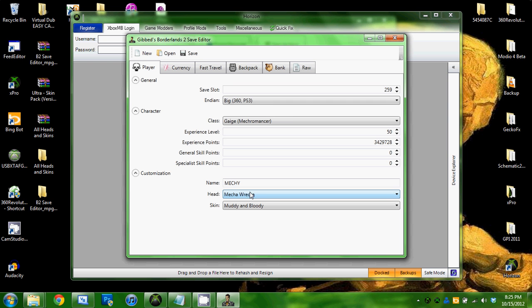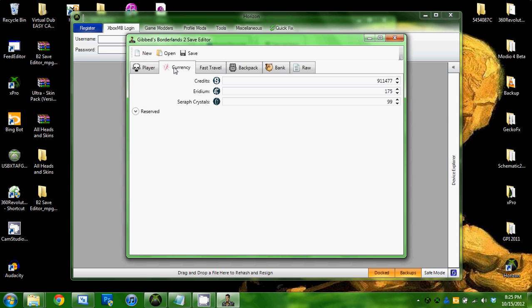You can change your name, your head, and your skin all under the Player tab. Currency, this is your money, your Iridium, and I'm not too sure which Seraph crystals are, but I put mine at 99 just in case for some reason I don't know.